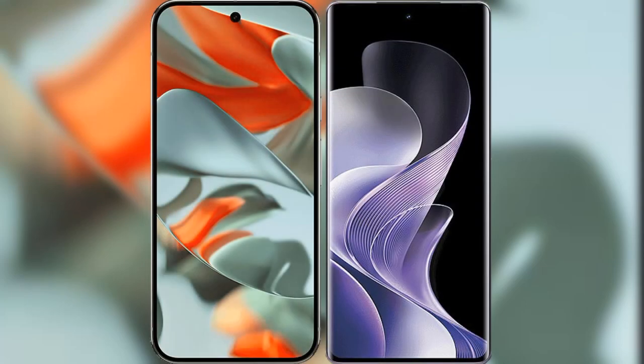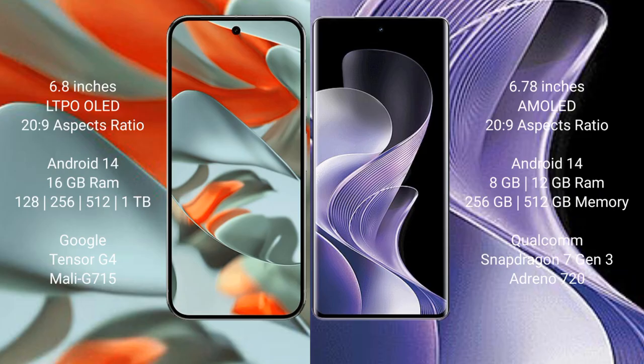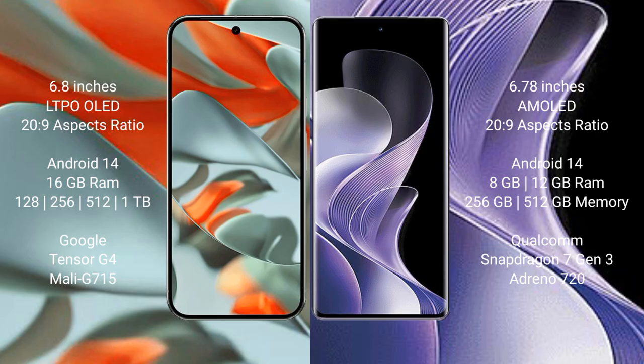I will compare the new Google Pixel 9 Pro XL with the VIVO 40. The Google Pixel 9 Pro XL has a 6.8-inch LTPO OLED display with a 20:9 aspect ratio. The VIVO 40 comes with a 6.78-inch AMOLED display with a 20:9 aspect ratio.